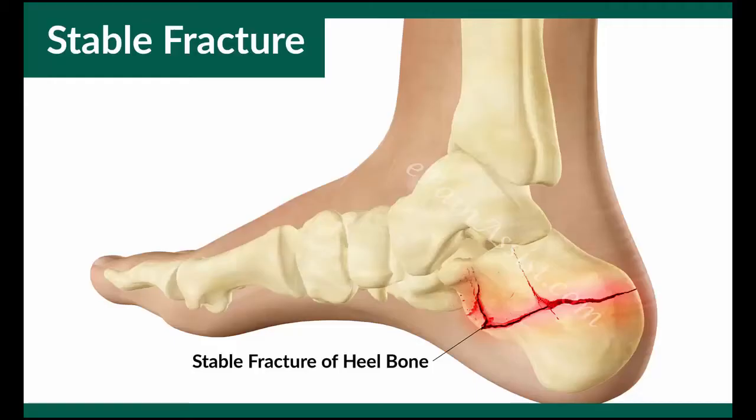Bones only break when a fracture happens. There are five types of fractures. A stable fracture is one where the broken ends of the bone line up and are barely out of place. They need to be treated by being put in a brace.